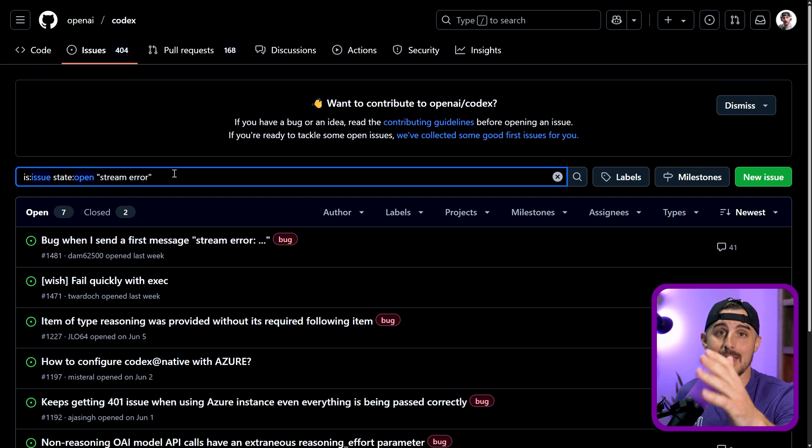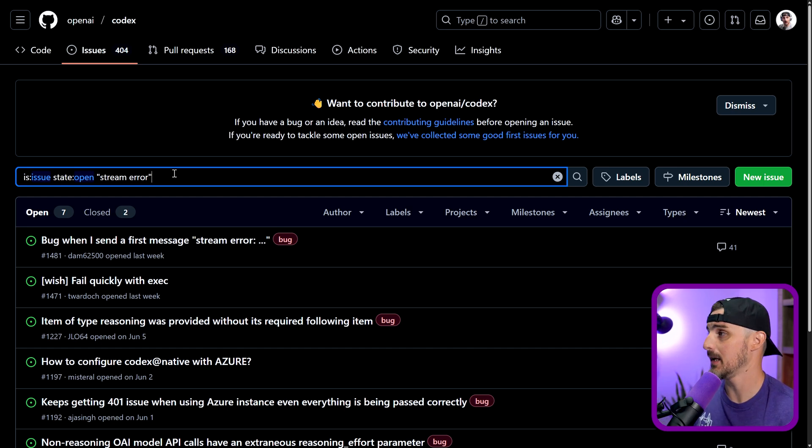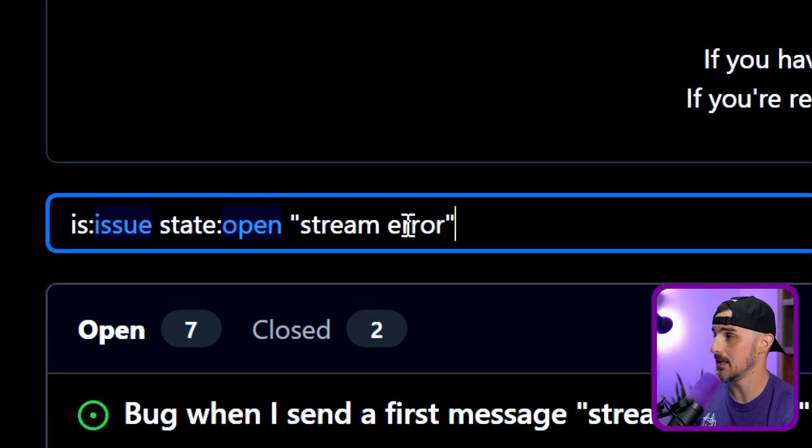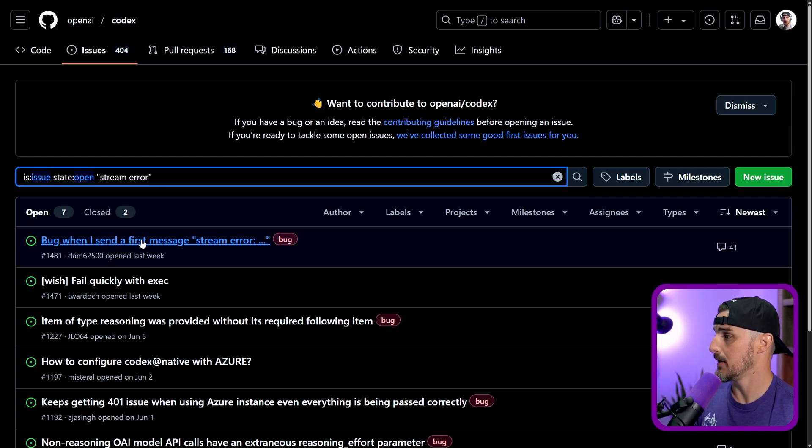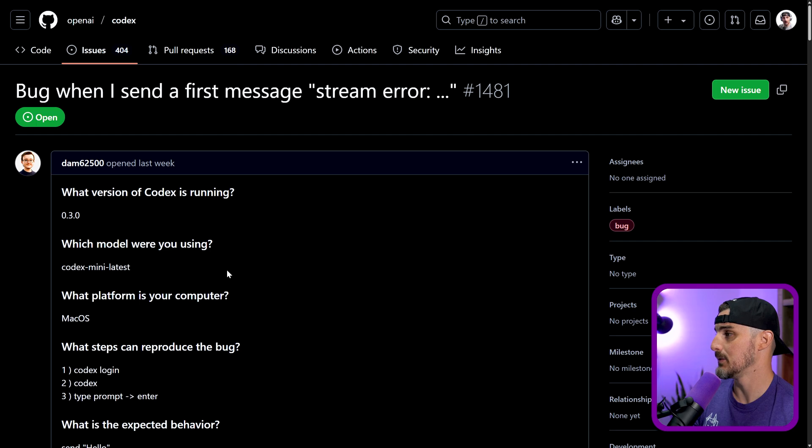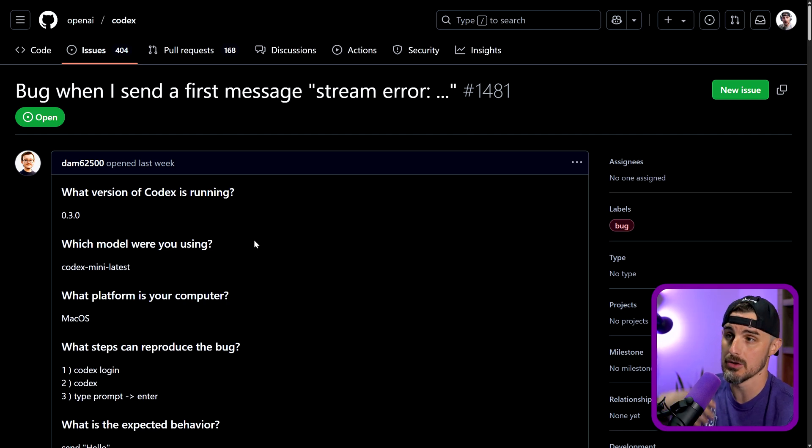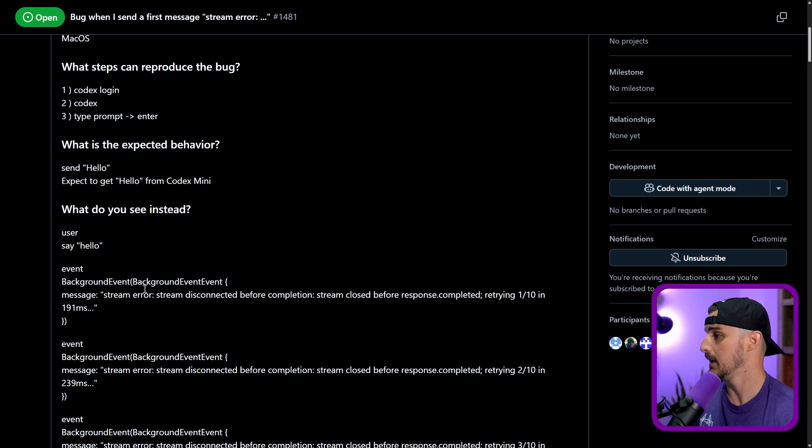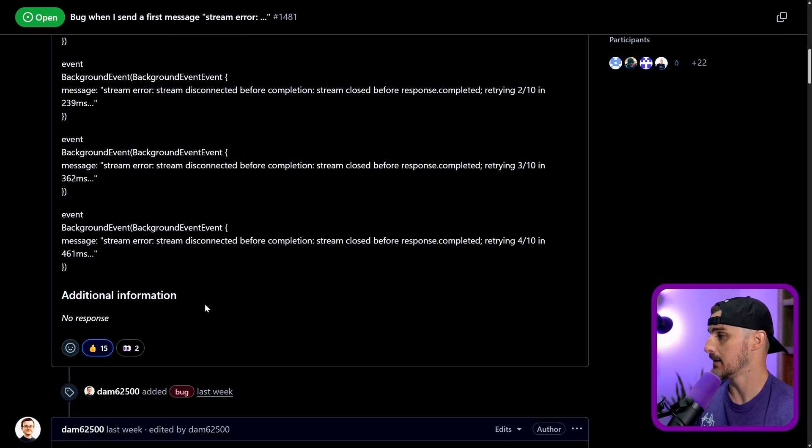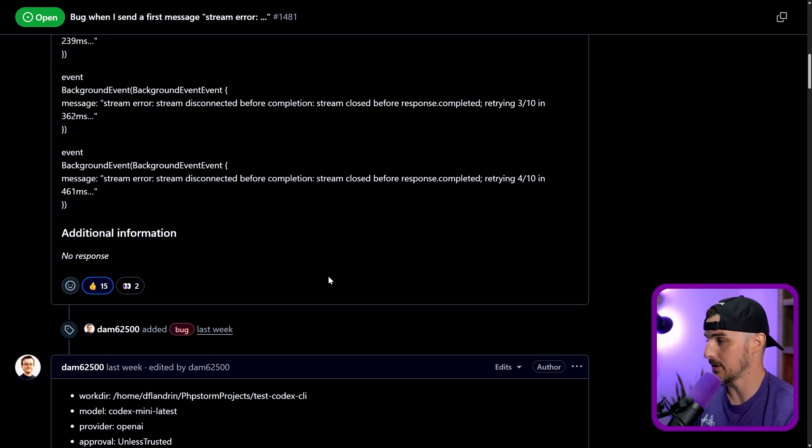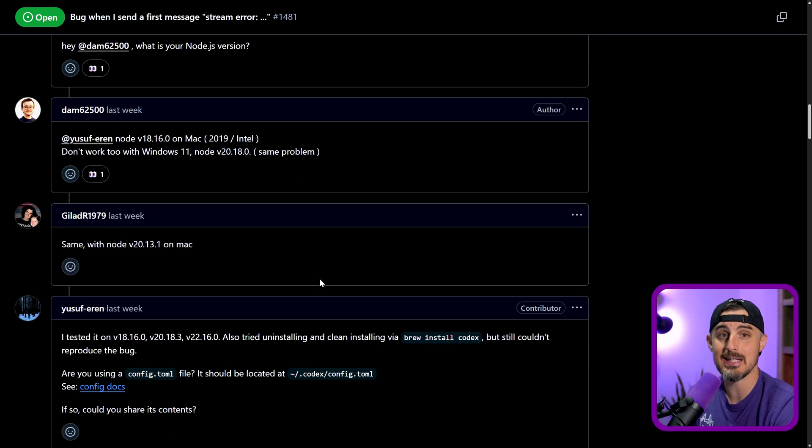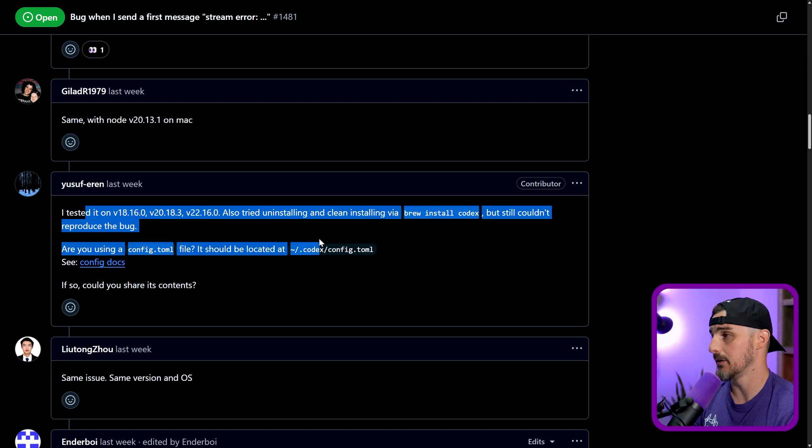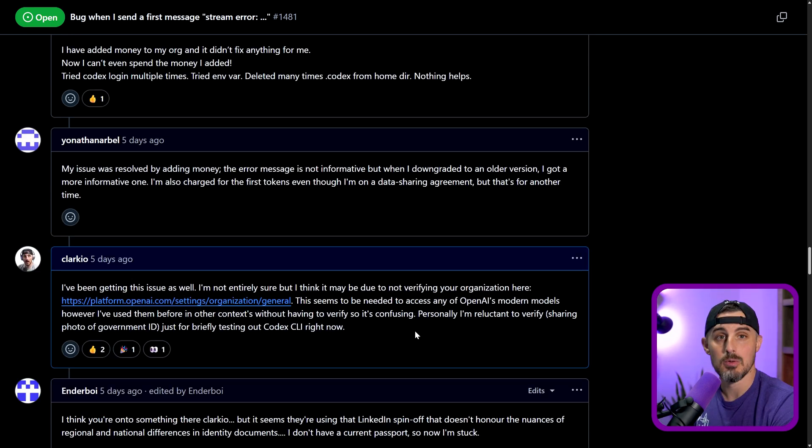So if you recall, the error that I was seeing in the console was stream error, background event type of thing. So I searched for that in the issues on the GitHub repository for Codex and this first one that pops up here, we could see it was from last week. It was specifically for version 0.3.0, but it's happening to folks in newer versions that have since been released as well. Basically, they're getting that same event and reporting that nothing's happening. They're not able to use Codex as a result of that. And so we see a lot of people replying to this in the issue saying that they're having the same issue. They've tried it on different versions of things and so forth.